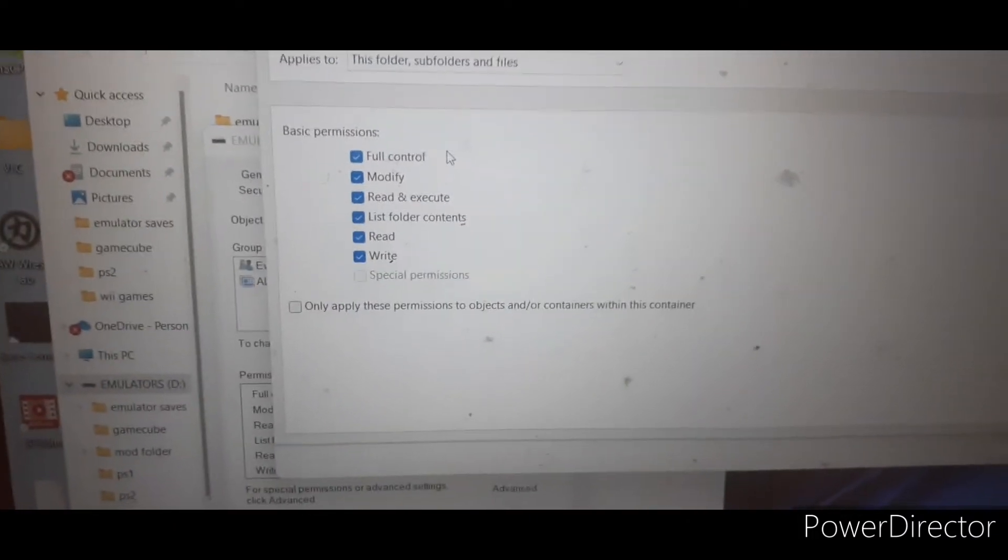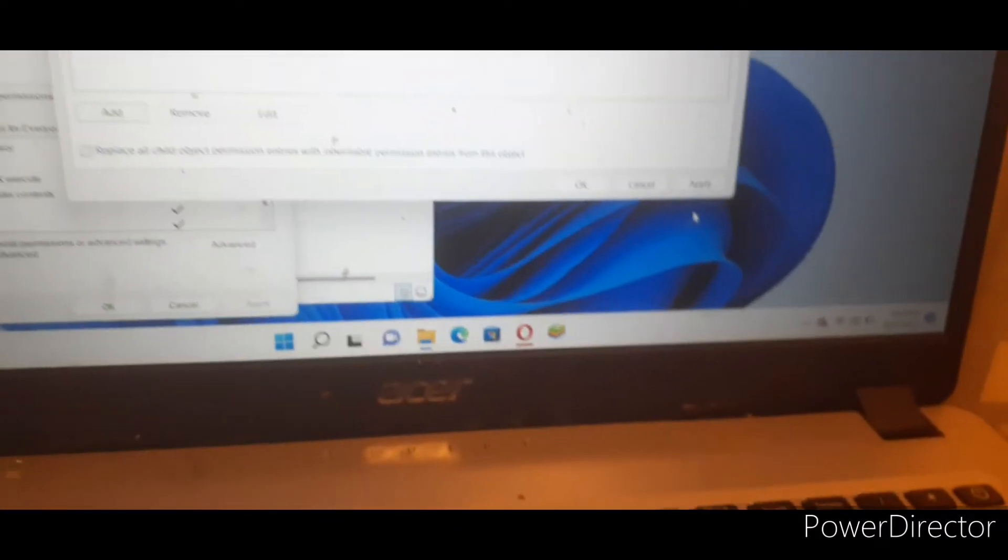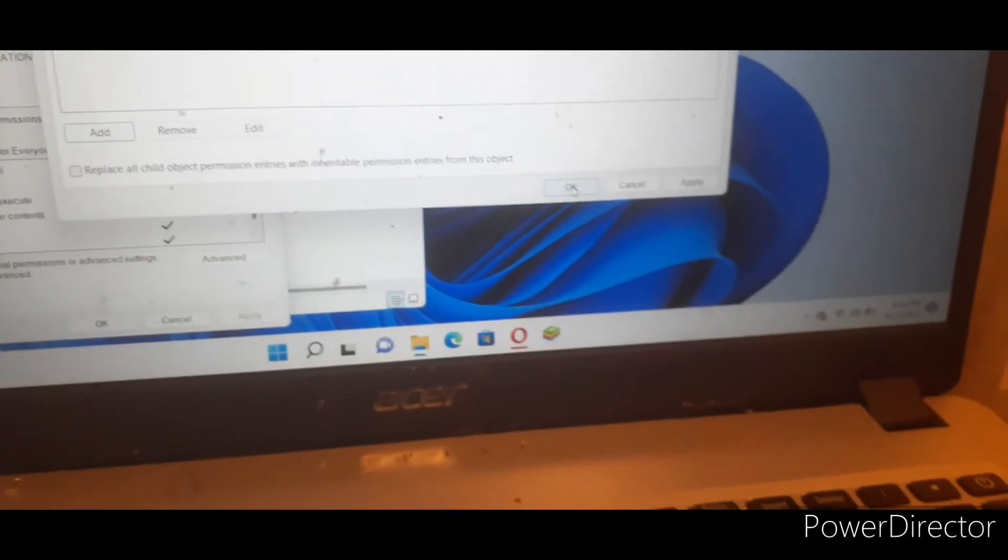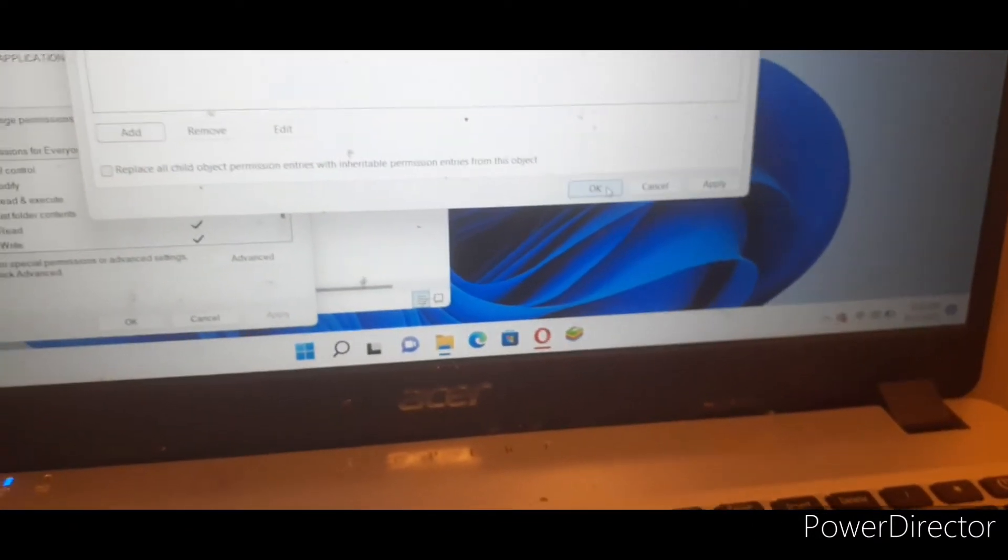So basically this will help y'all to be able to use your USB drive on that RetroArch. Press OK, and press OK again. Wait, press on Apply.